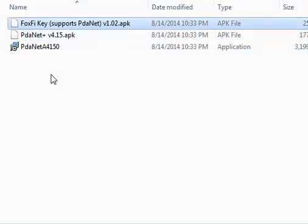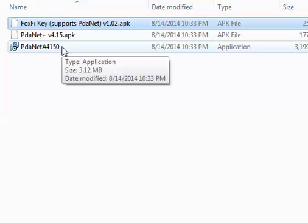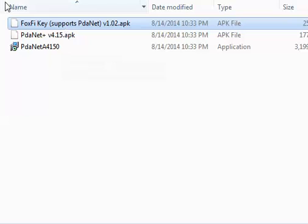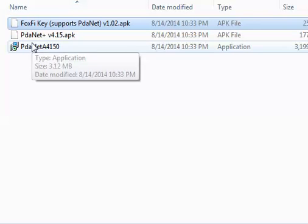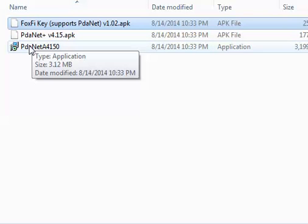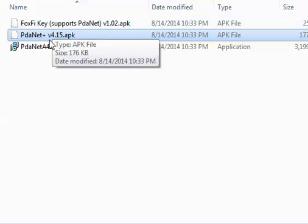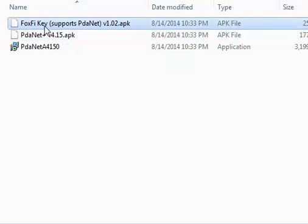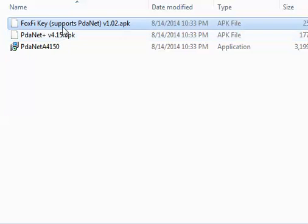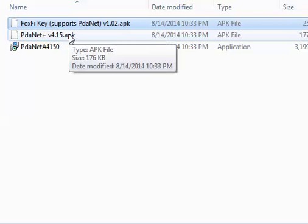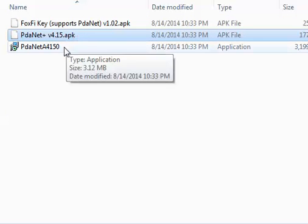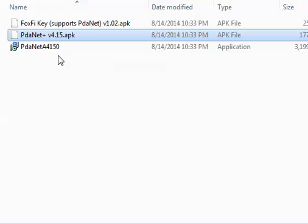Now what you want to do is you want to take this memory card out, put it in your cell phone, this is my micro SD card, put it in your cell phone or you could just simply transfer it through USB. Put it in your cell phone, install this one first, PDAnet 4.15 apk, then install the FoxFi key. And once you got those installed you open up the PDAnet, you turn USB debug options on or you click the USB tether options, you click ok.